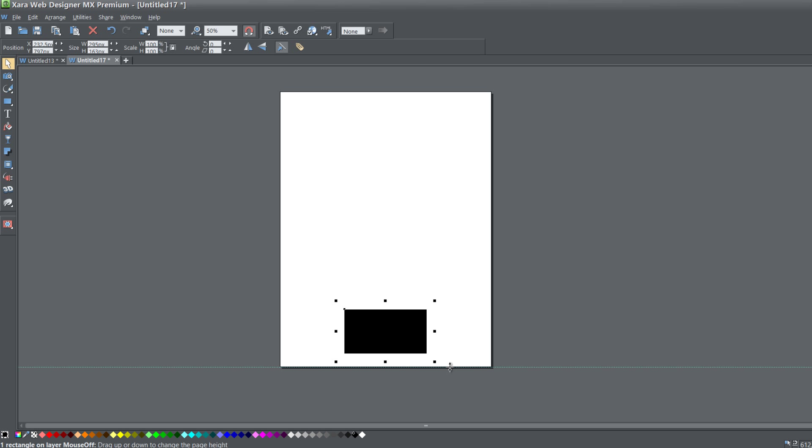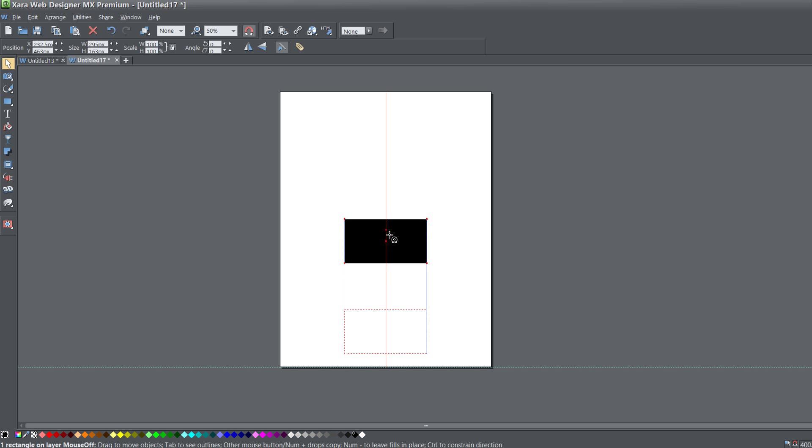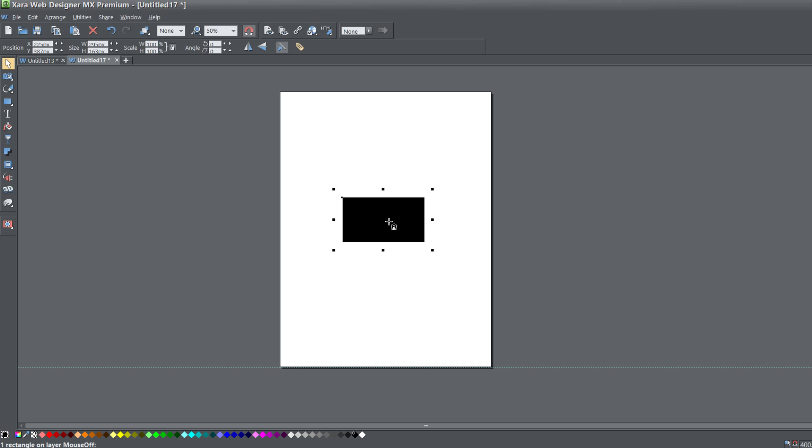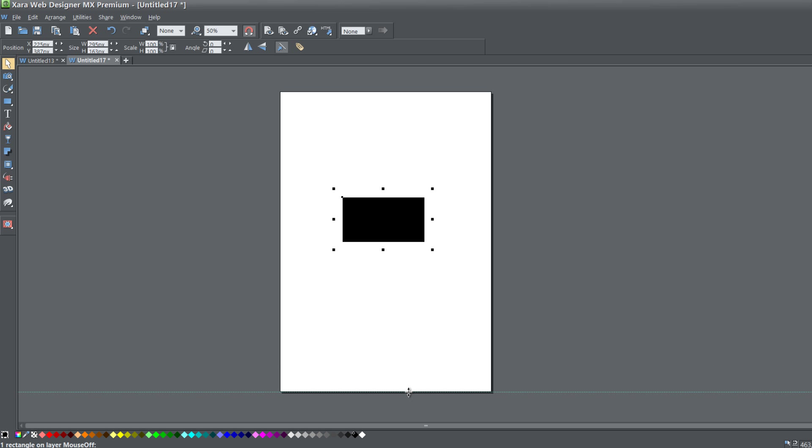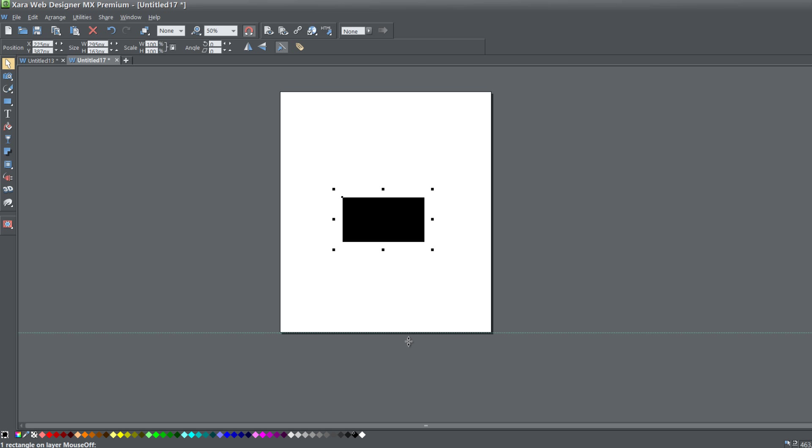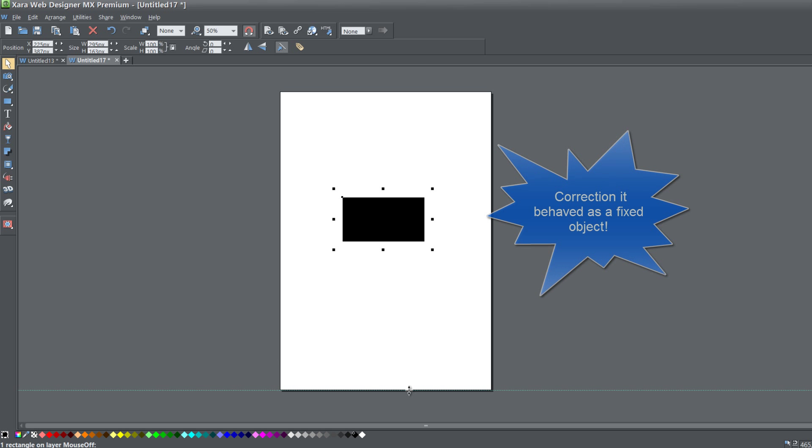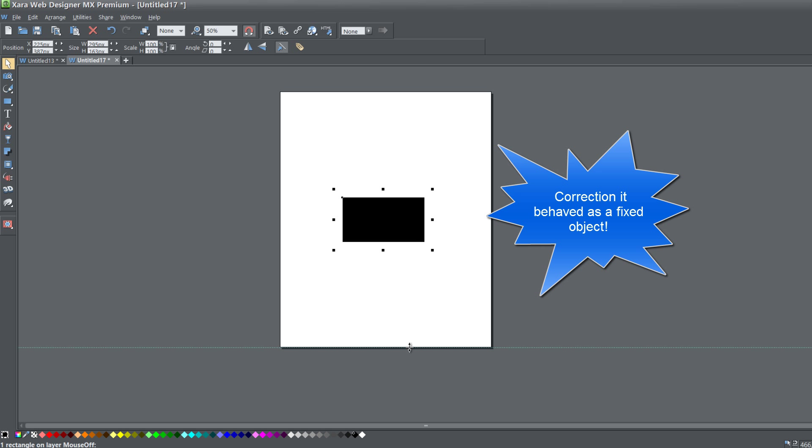Now you might be thinking, shouldn't I just leave it to Automatic? Wouldn't that be easier? Well, let me show you something else. What if you had your rectangle in the center of your page? When you resize the page up and down, it'll behave as a footer object.